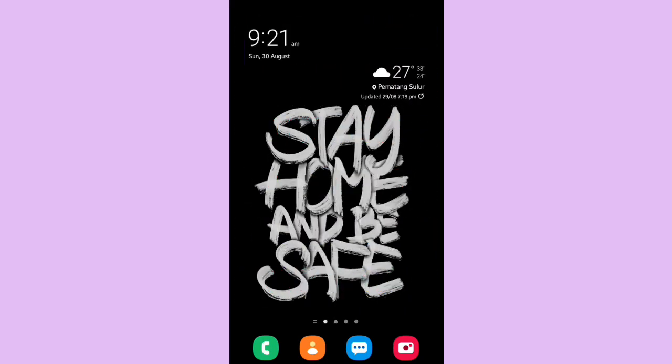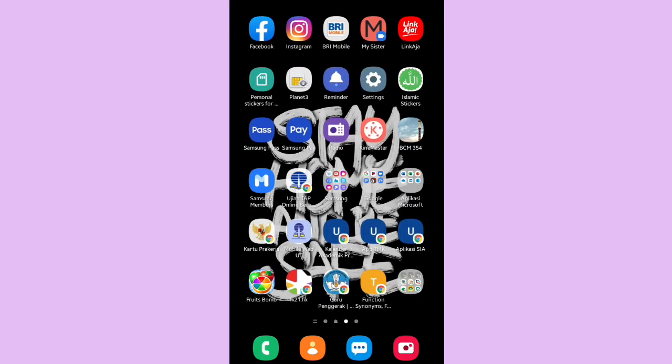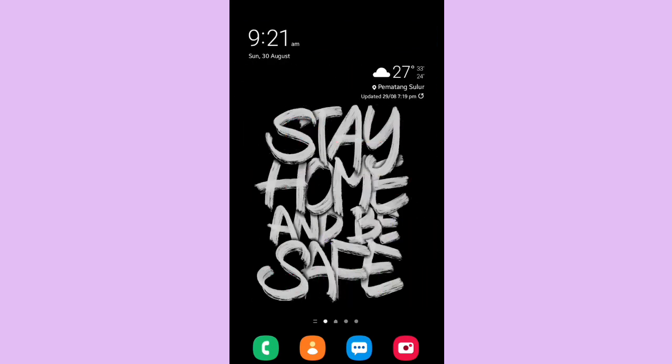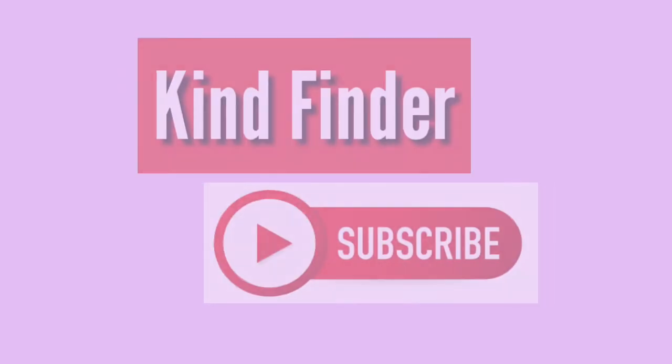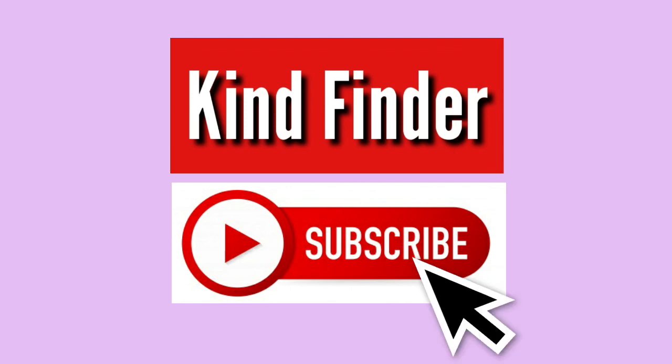If you don't want to miss any updates from us, please don't forget to subscribe and also turn on the notification of Kind Finder channel. Thank you and see you.